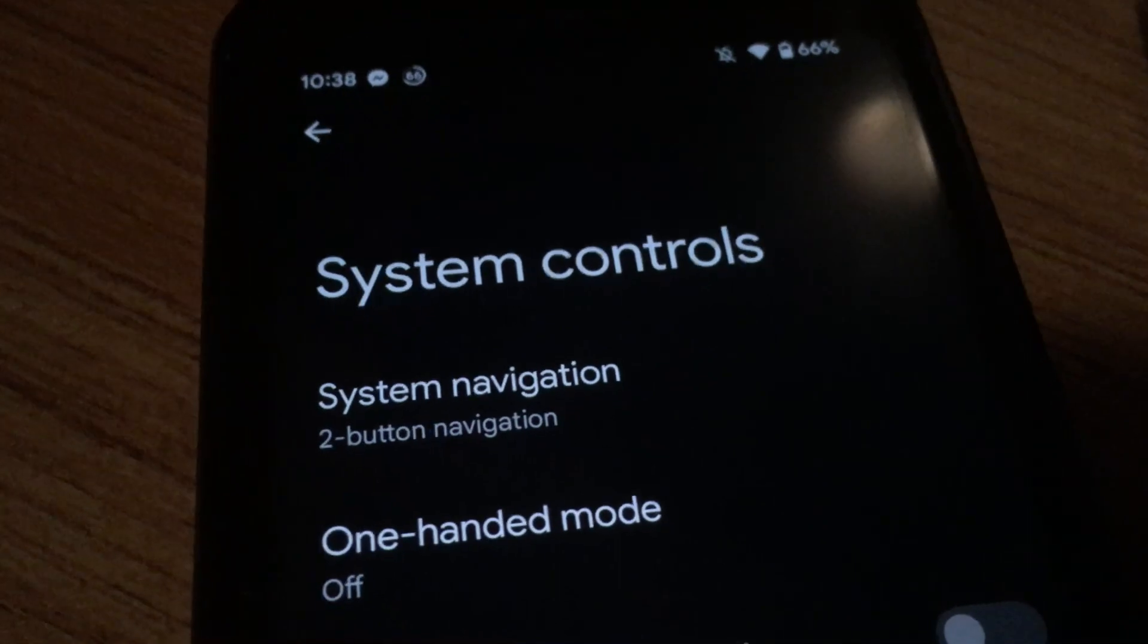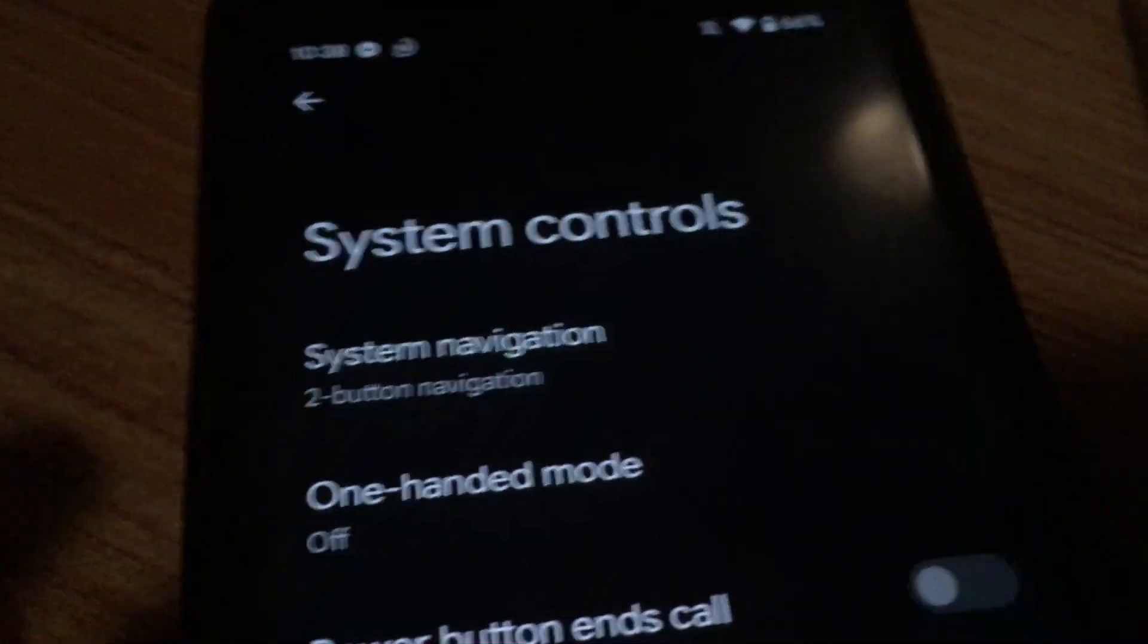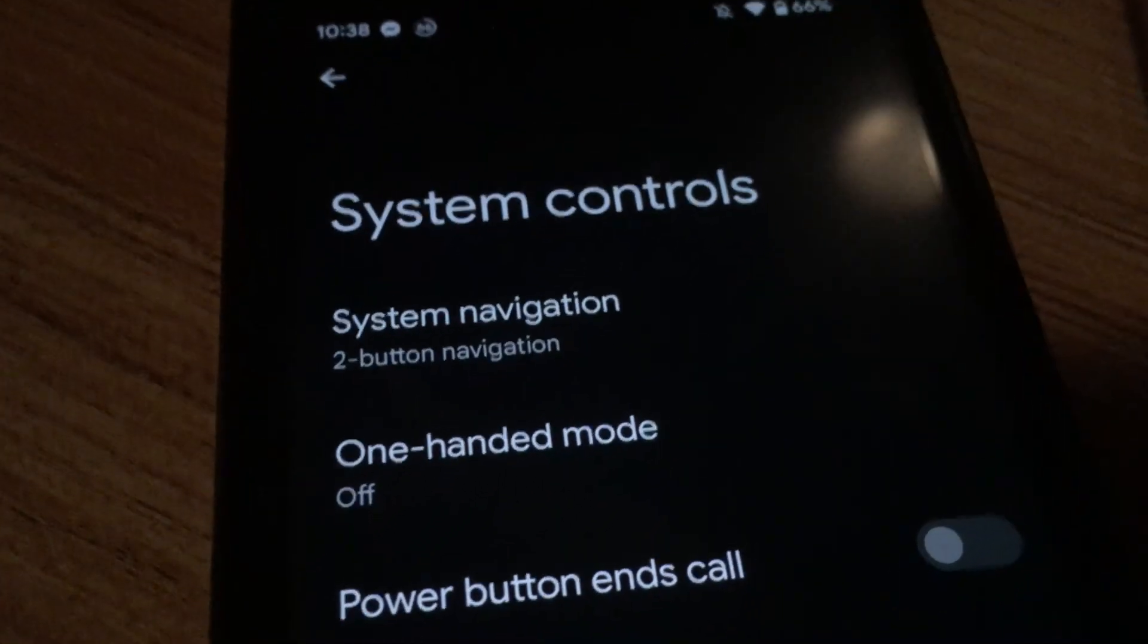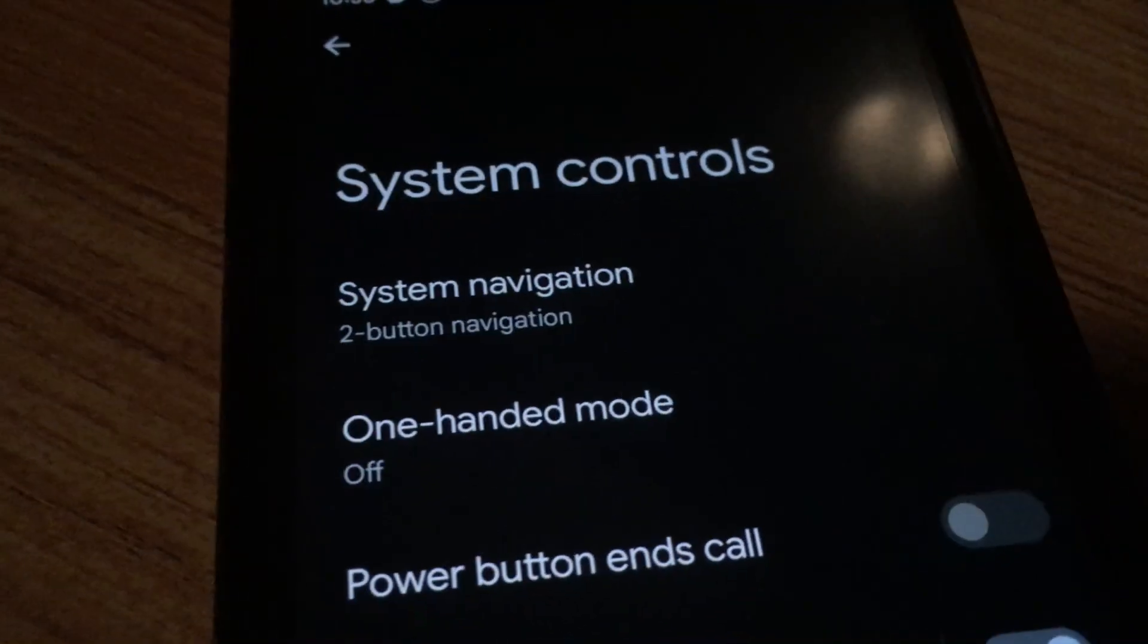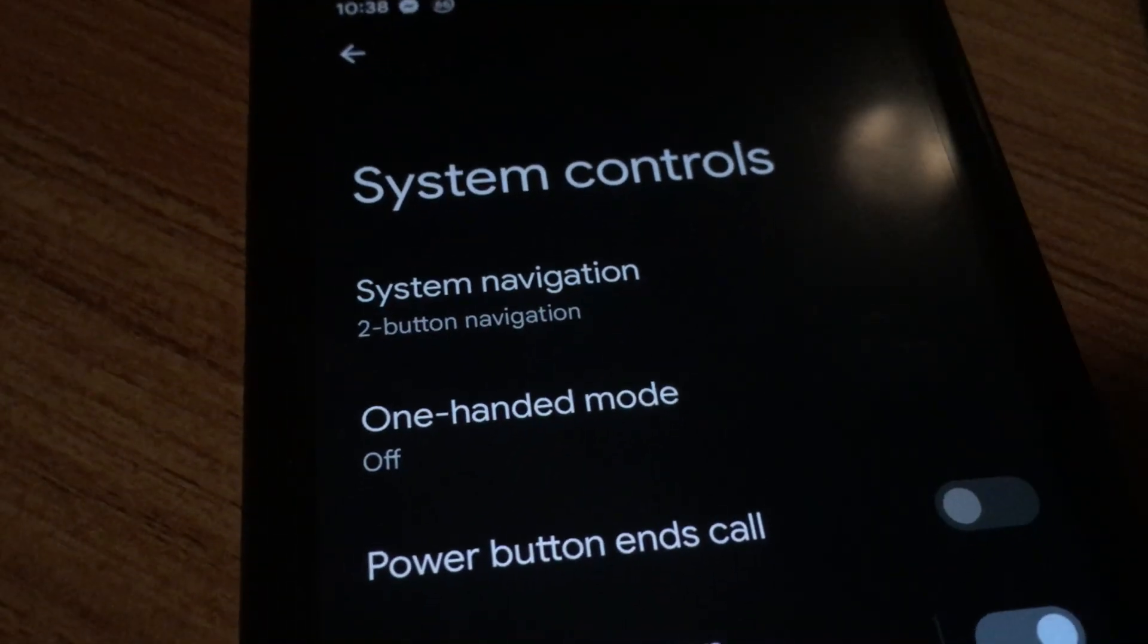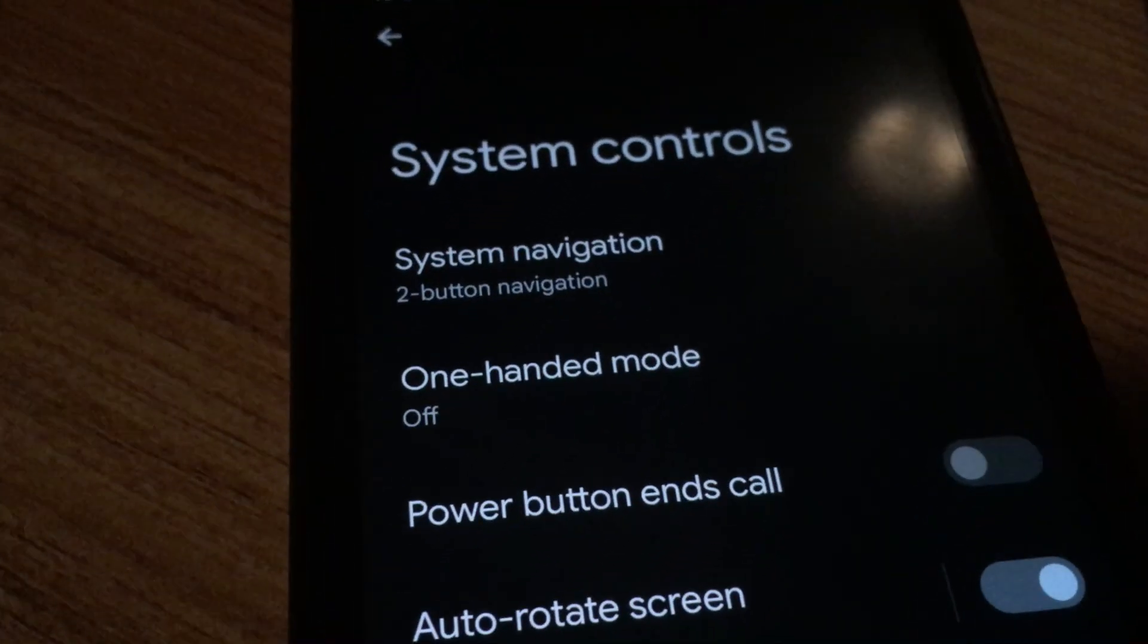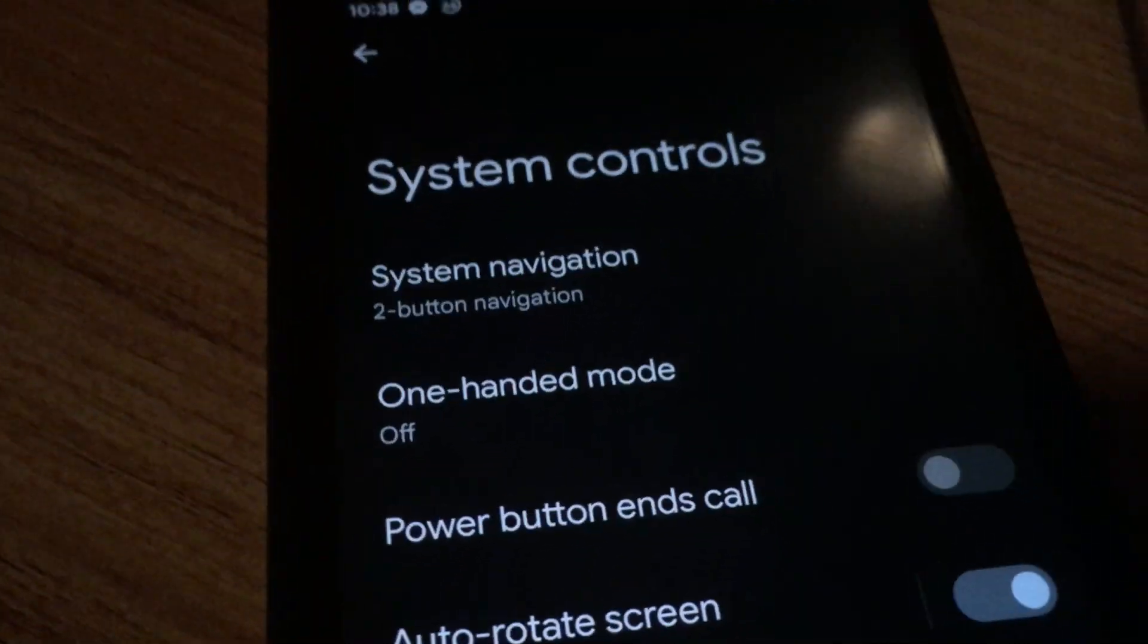So you could easily just type in System Navigation into there, which would be much faster and easier. But I'm showing you the long way of getting there just in case you want to know, and I always do things the long way anyways.